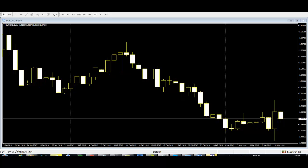Candlestick graphs were first used in Japan, and then came to the west. Beginners who want to get a risk-free and profitable investment need to know how candlestick patterns work.